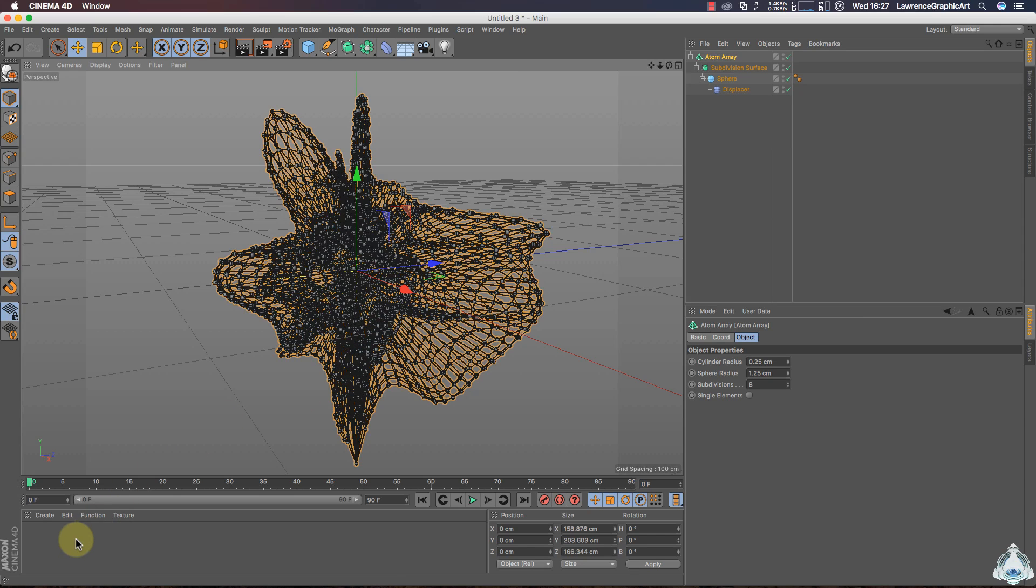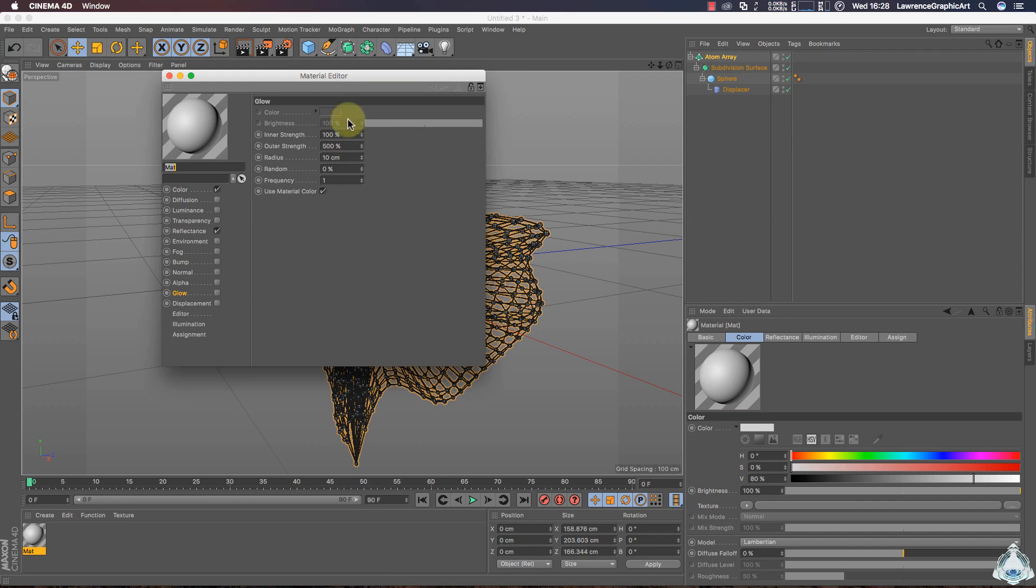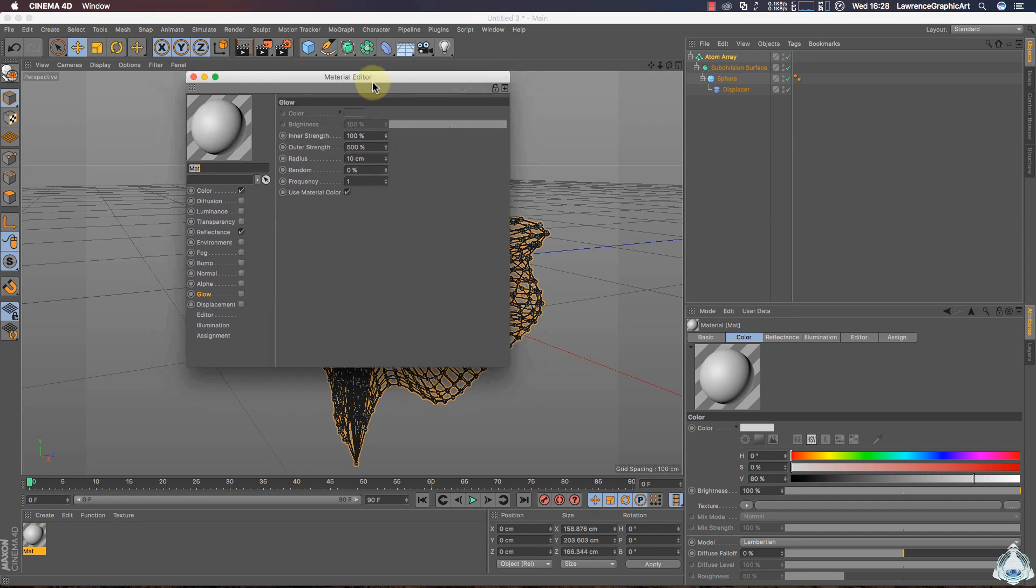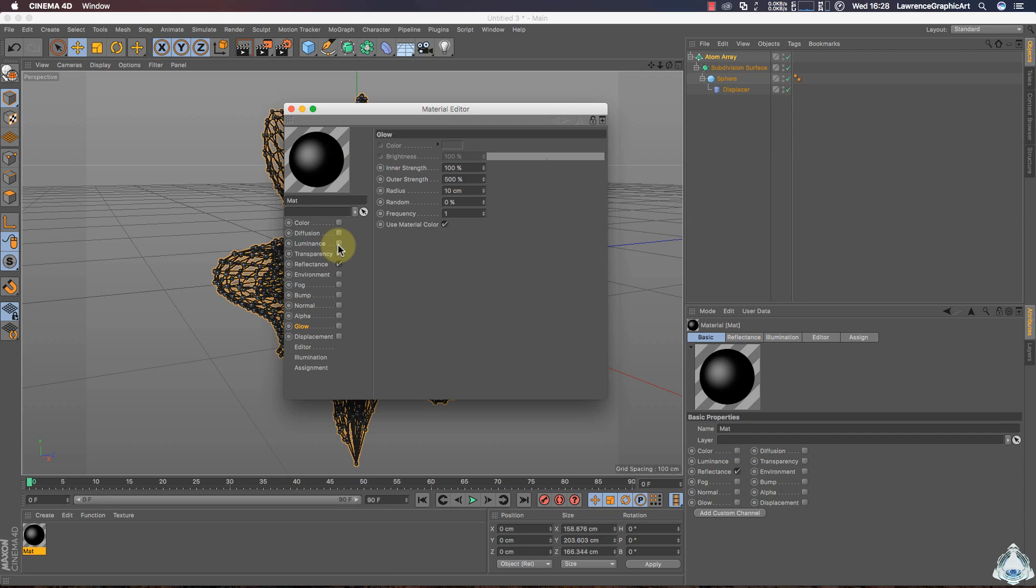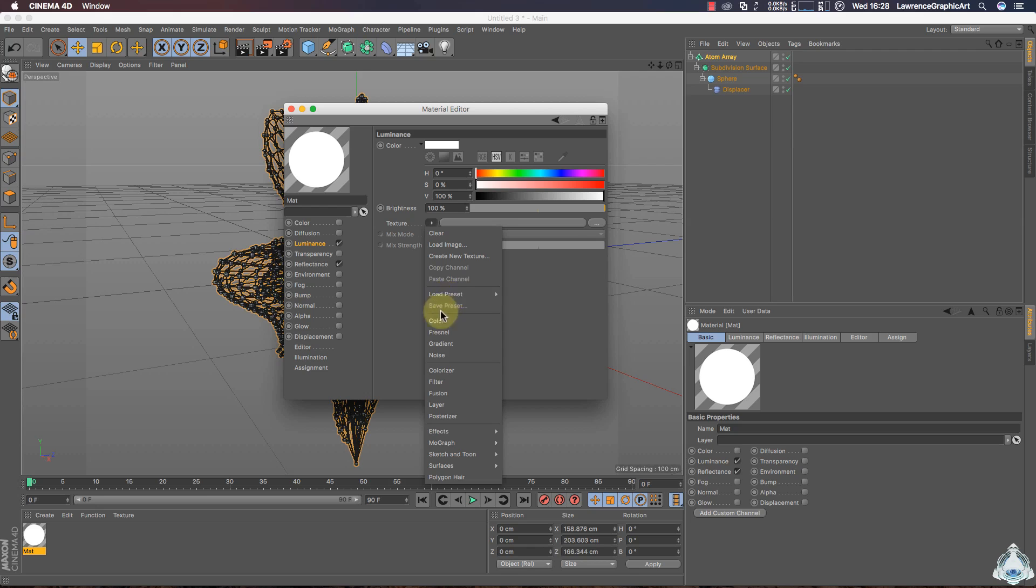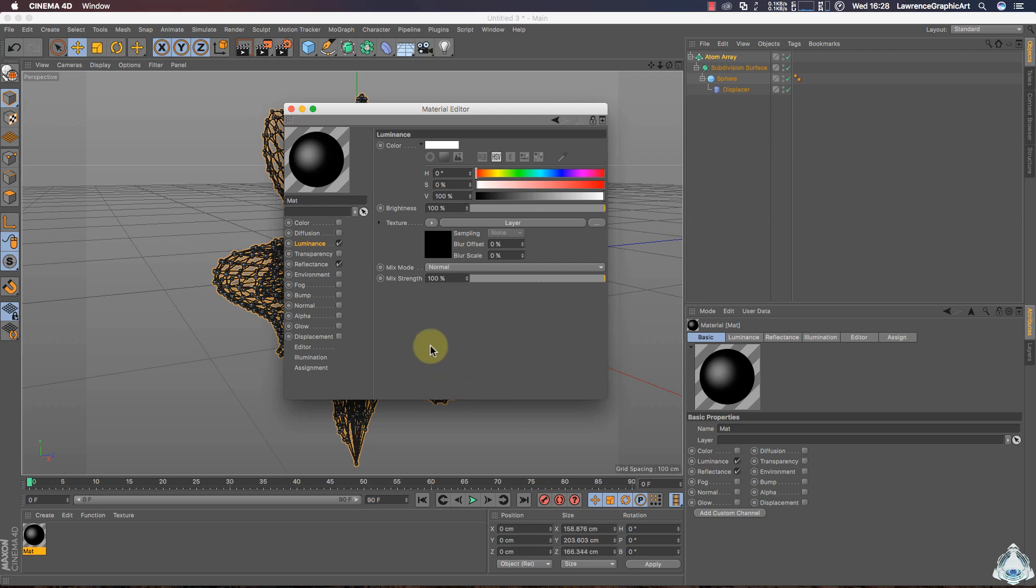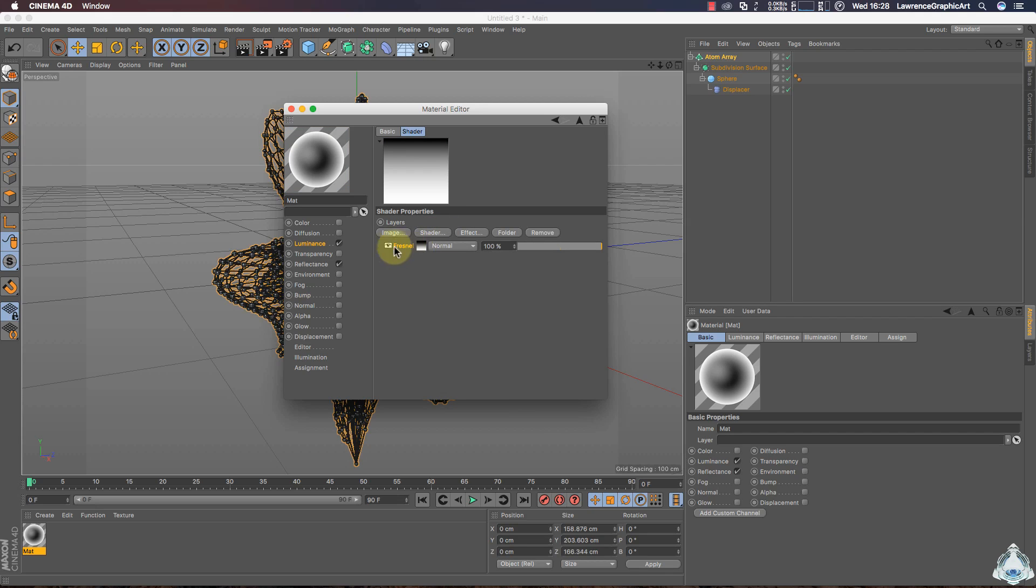Now double click and let's create a new material. Uncheck Color and check on Luminance. Switch on Luminance. Then let's go to the Texture. Select Layer. Then click on Layer and select Shader. In this case I will choose Fresnel.